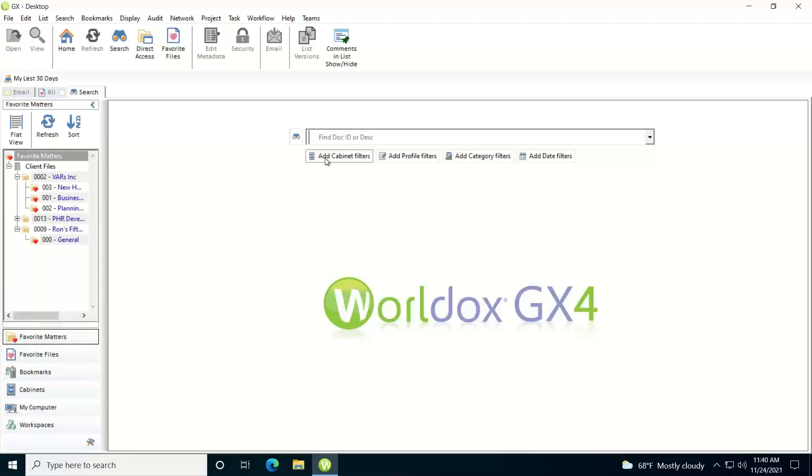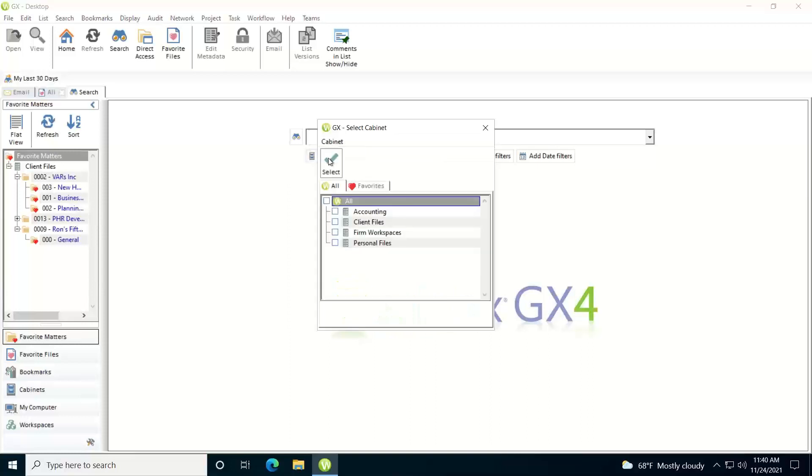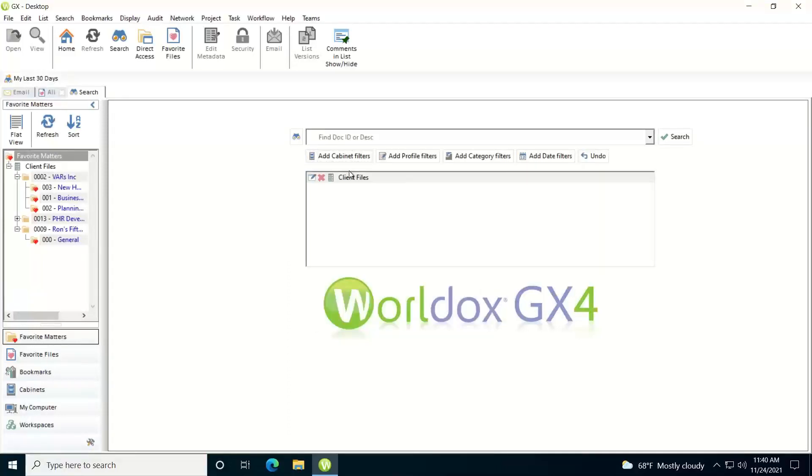Now you can add filters to your search. So right now it's going to search basically your entire WorldDocs system based on your quick access find template. But what you can do is you can narrow it down to just certain cabinets. So let's say you just want this search to search a specific cabinet. You can say add cabinets. I just want it to search my client files cabinet. So I'll select that and now it's going to filter that search down and just search against that cabinet.